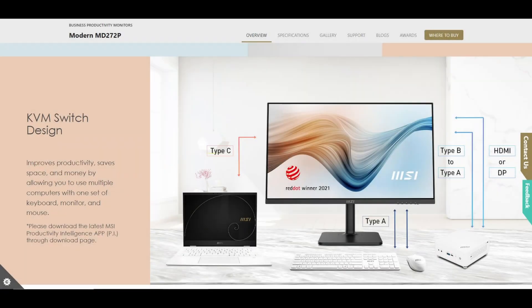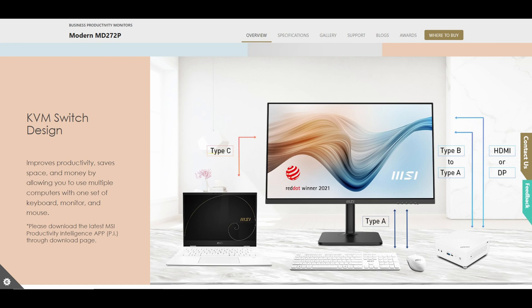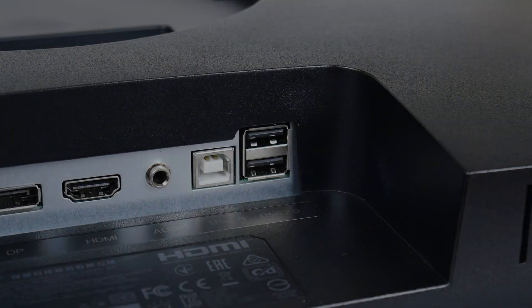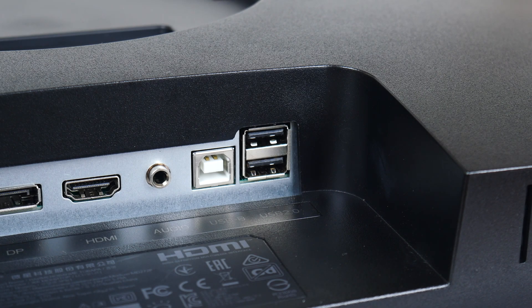Now a key feature of the MD272P is its built-in keyboard video mouse switch, also abbreviated as KVM, where you'll be able to toggle between display outputs on up to two devices, such as a desktop PC and a laptop, and use the same keyboard and mouse to control both devices.